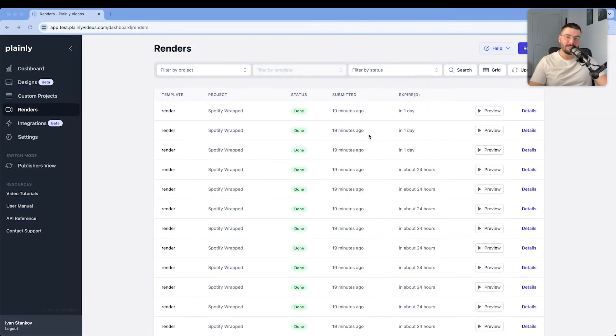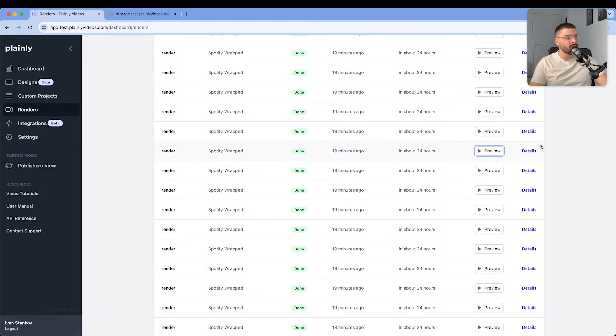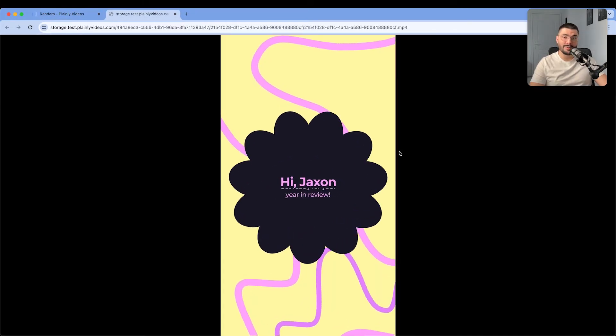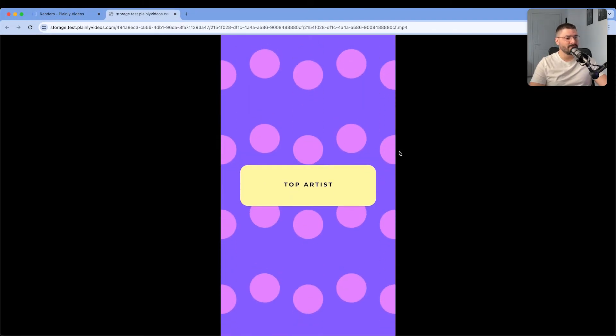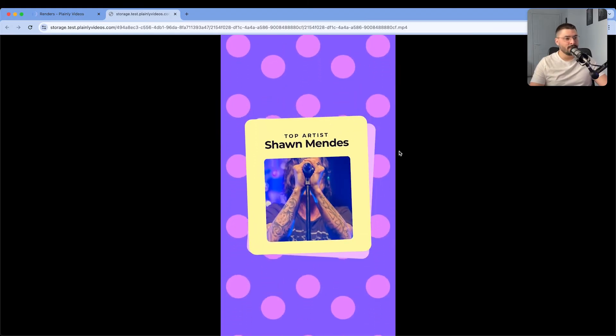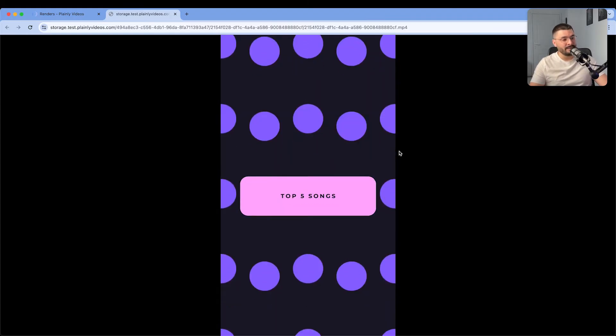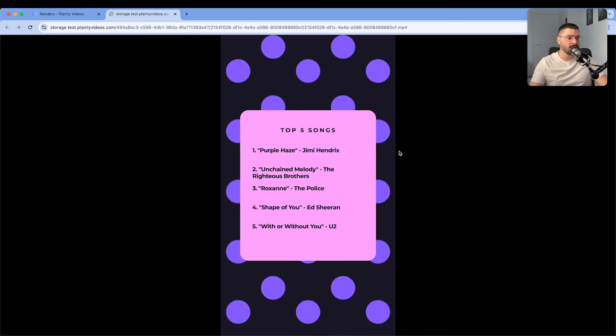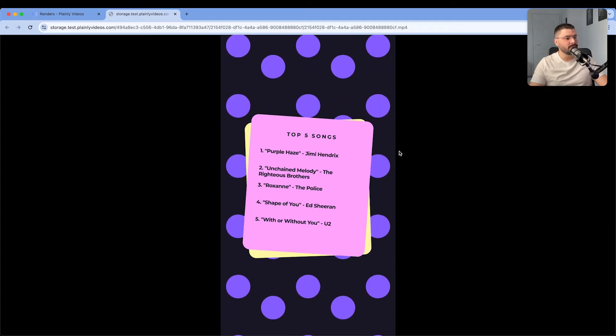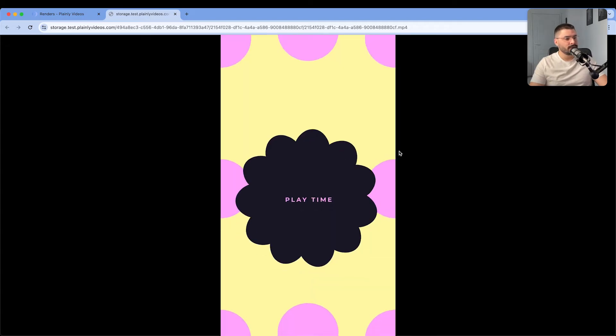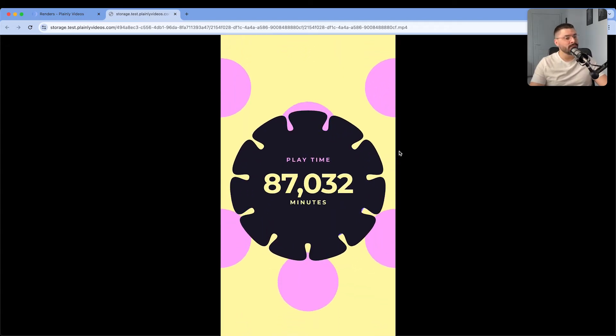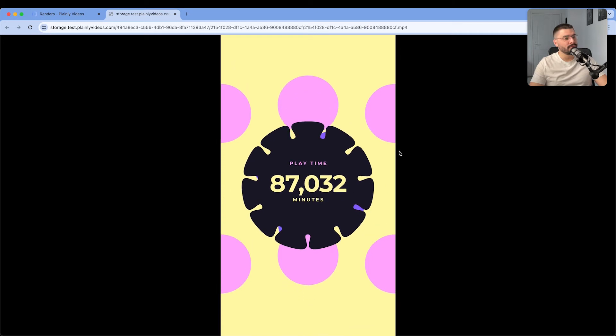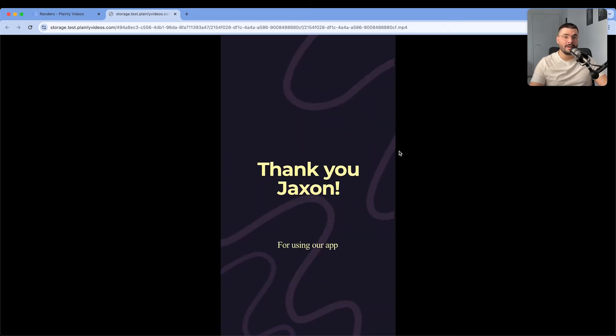Okay all 100 videos are ready. Here we can see a preview of some of them. Okay this looks amazing. We have top artist, we have a name, top five songs, playtime, and outro.